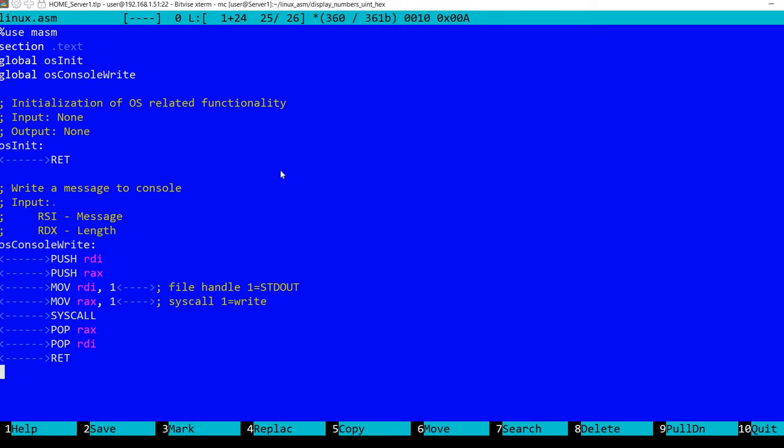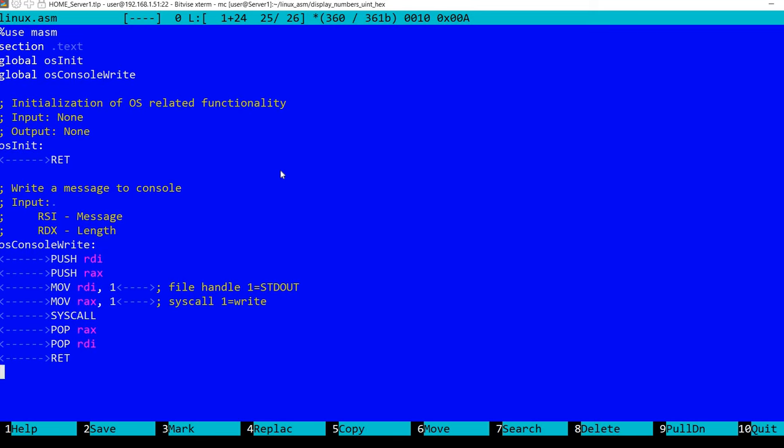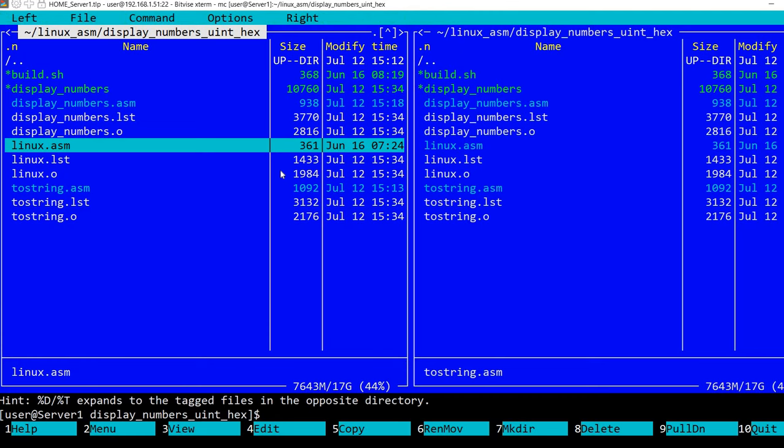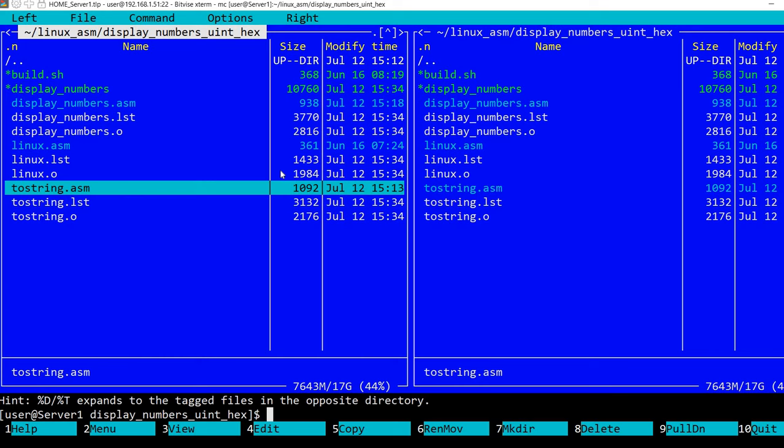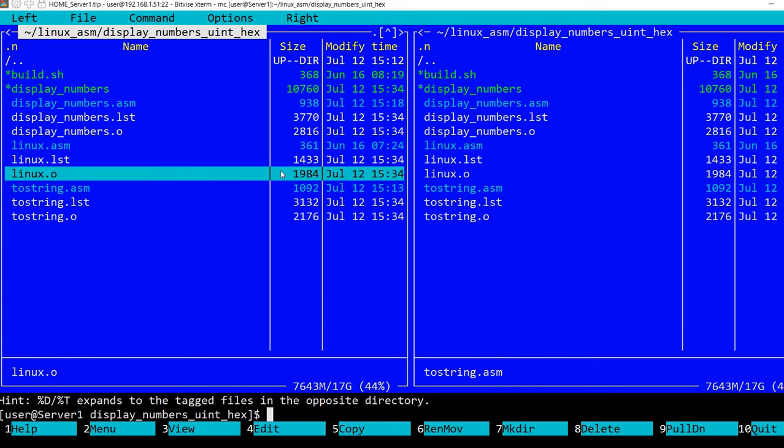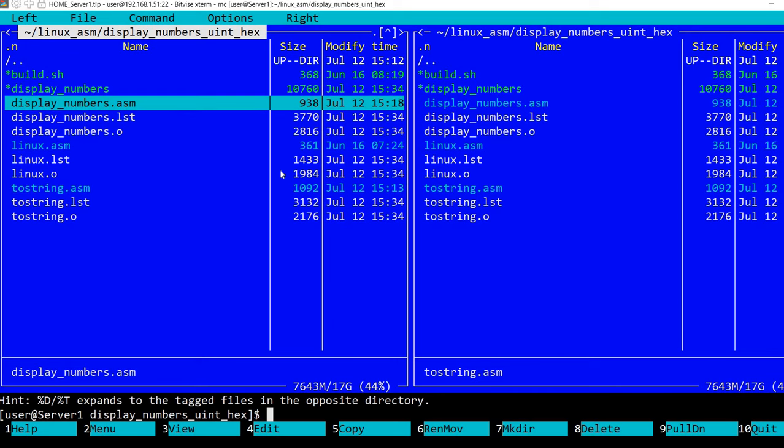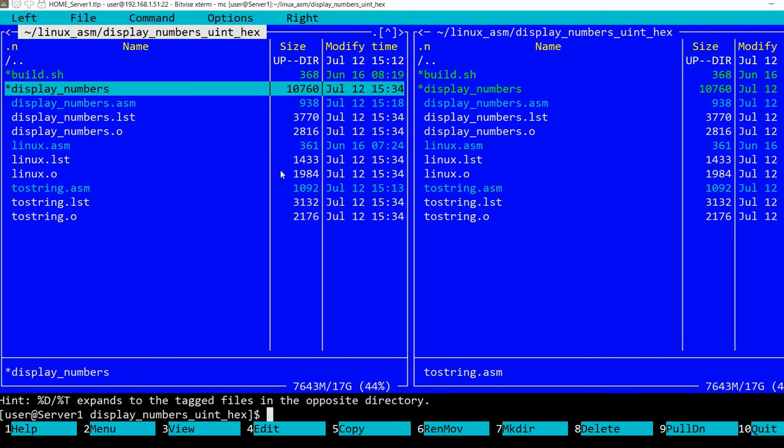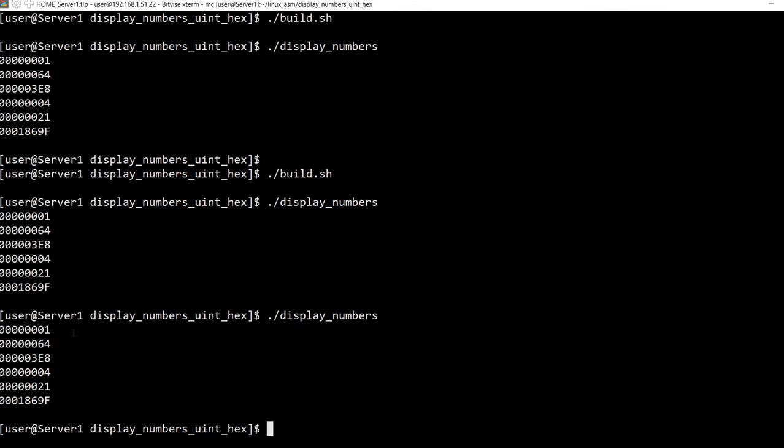In previous videos I have shown you how to do this also for Windows and for MS-DOS, but today I am working on Linux. And I have this toString which will convert a number to a string. And display numbers will display the result. So let's see what we obtain. This is the result.